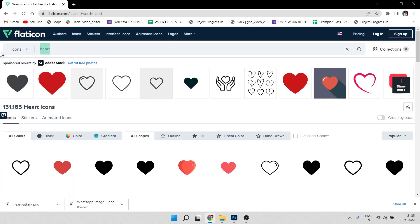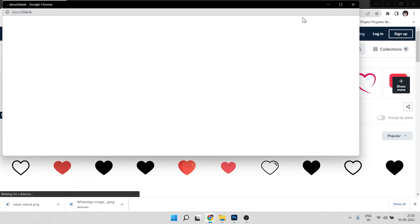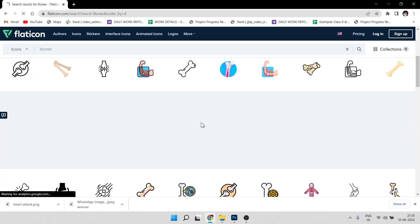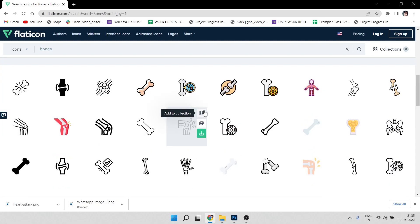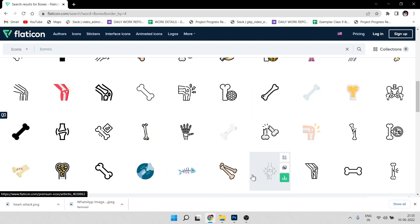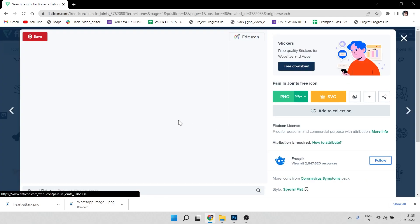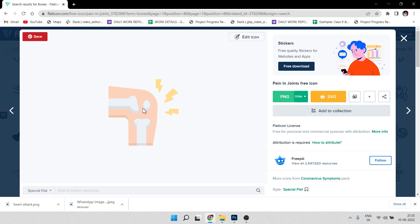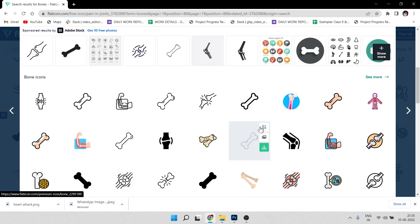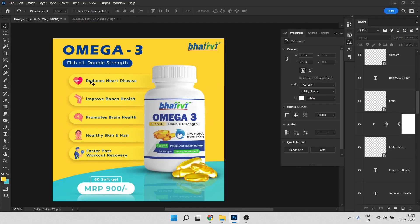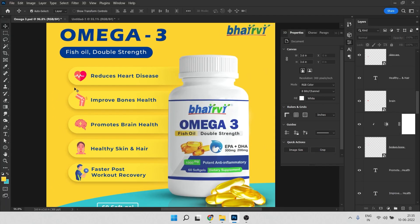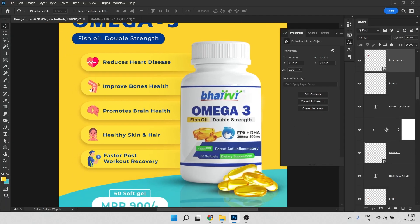The second image to download is an improve bones illustration. Just type 'bones' in the Flaticon search and find a similar one. You can download all the icons the same way, then we'll drop these images into the design.